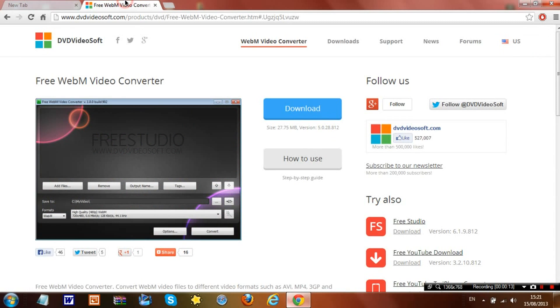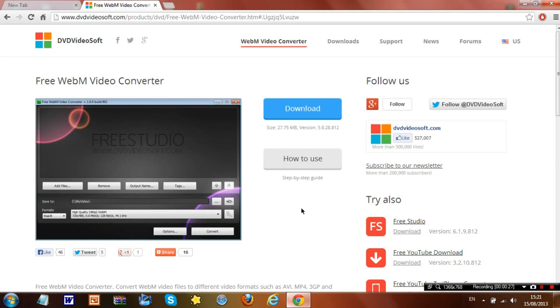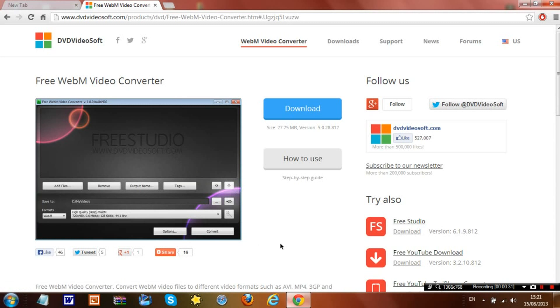First, go to this link and download this free software. There is a premium version as there is for every other software - it gives you more features, but it doesn't matter because we don't need them for what I'm going to show you. Once you've downloaded it,